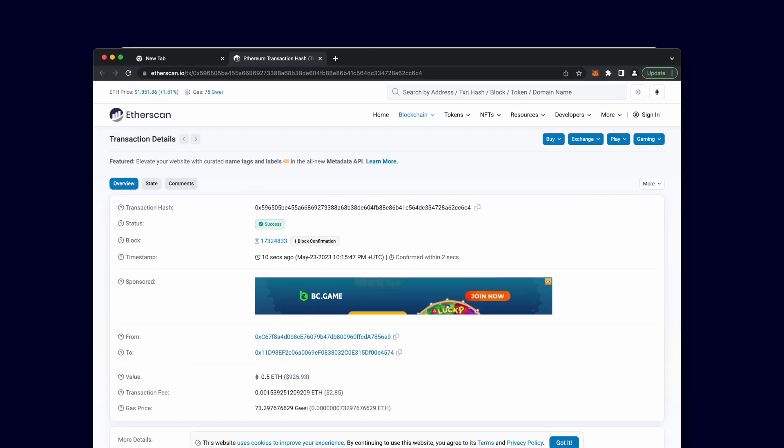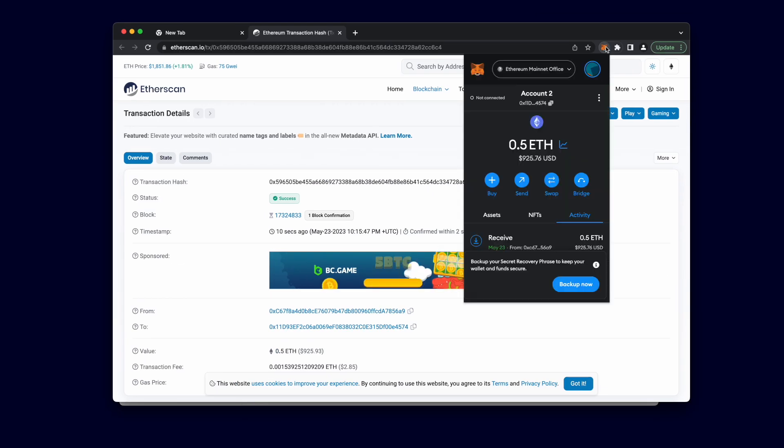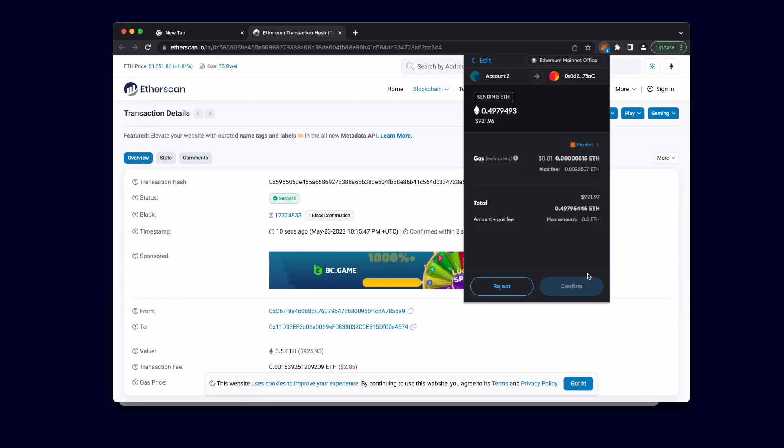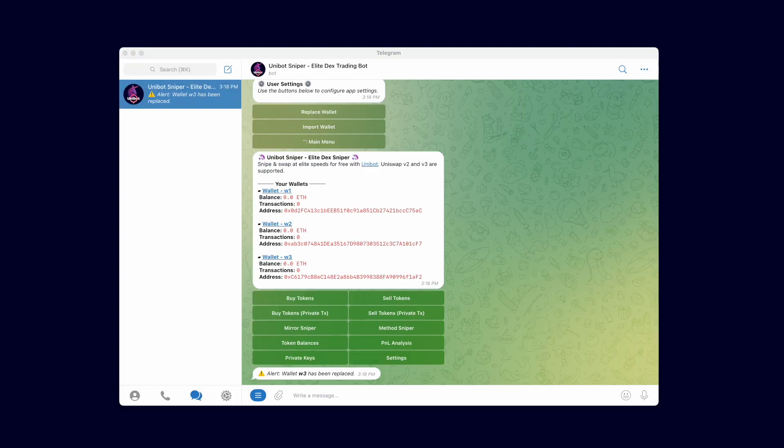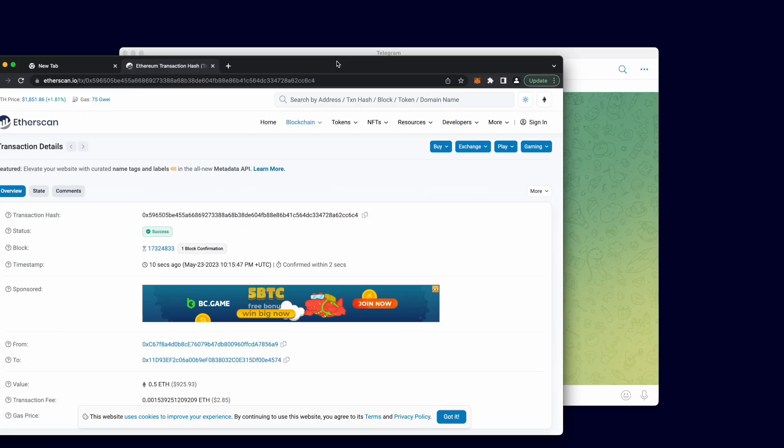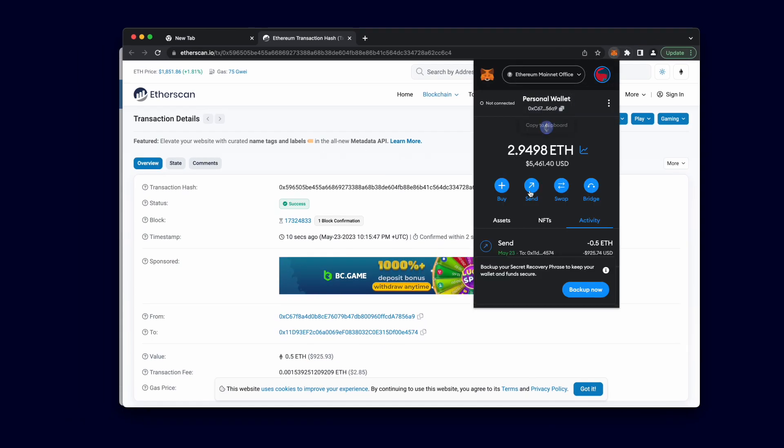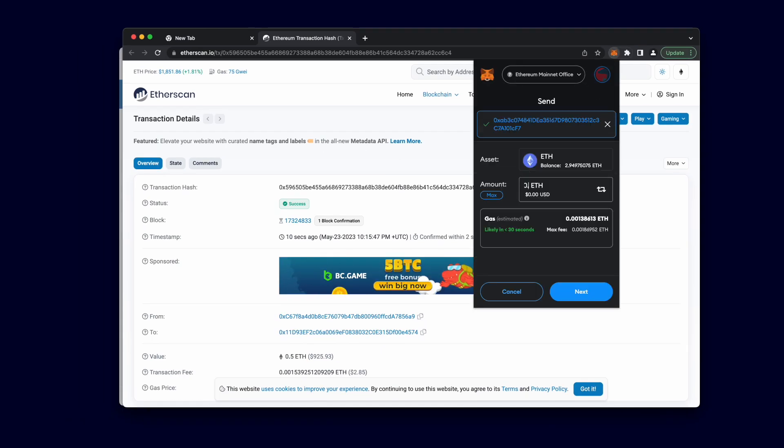Afterwards, I'll use my MetaMask wallets to fund these wallets, so we can finally start trading and sniping tokens. I'm going to fast forward this part.